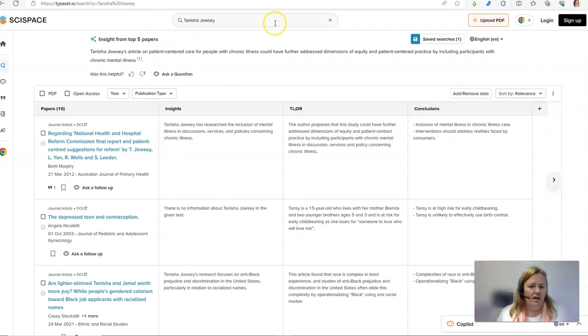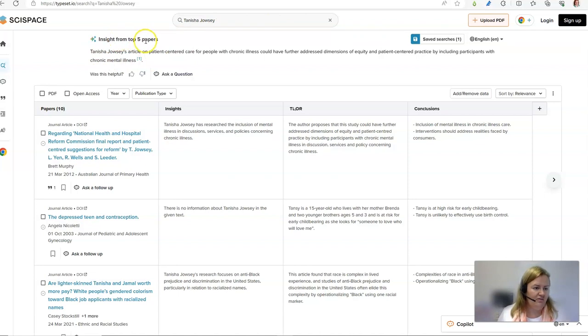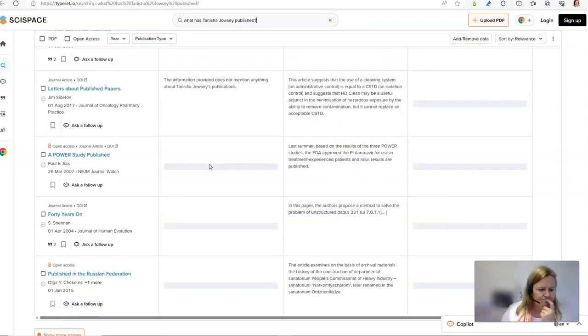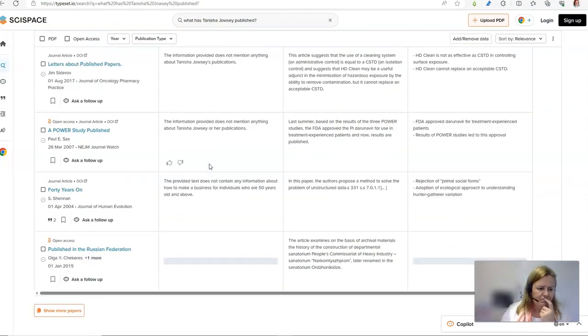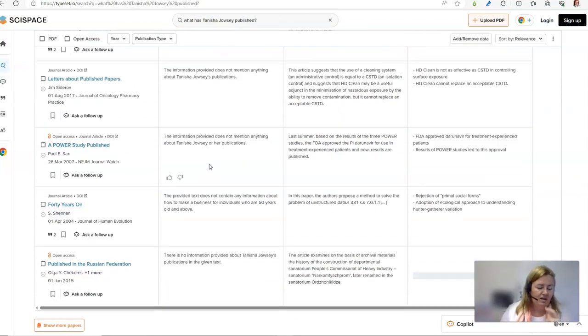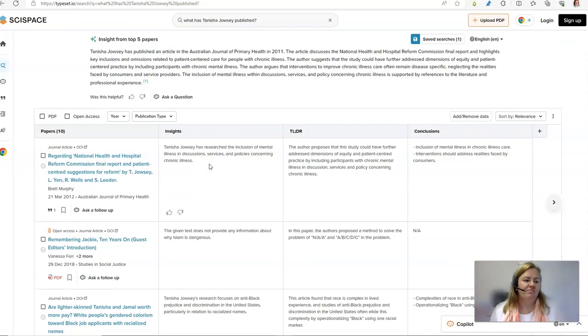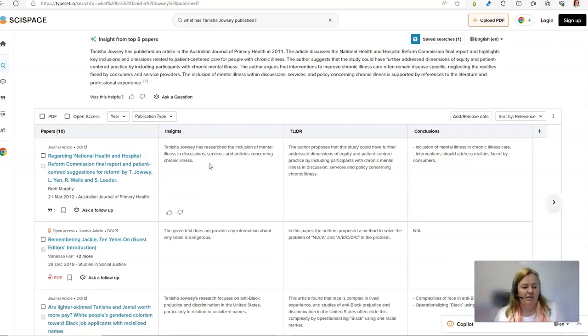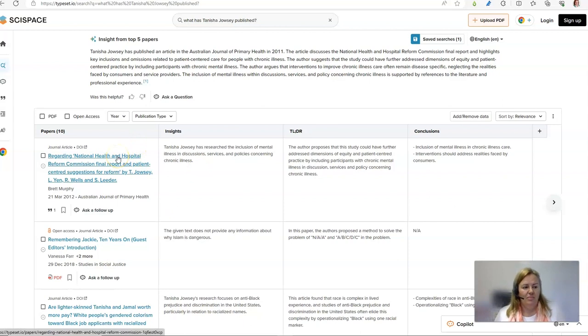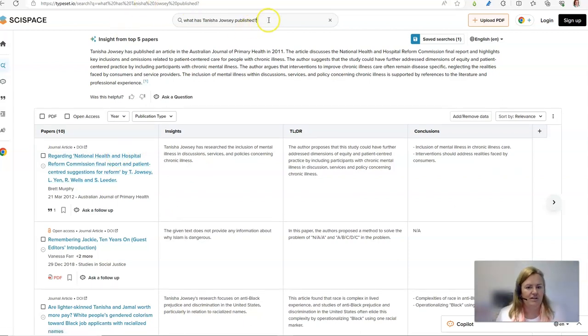I've put Tani Shijiazi into the search function, insights from top 5 papers. Now unfortunately none of this is right. I did not publish that paper so it's a little bit frustrating.